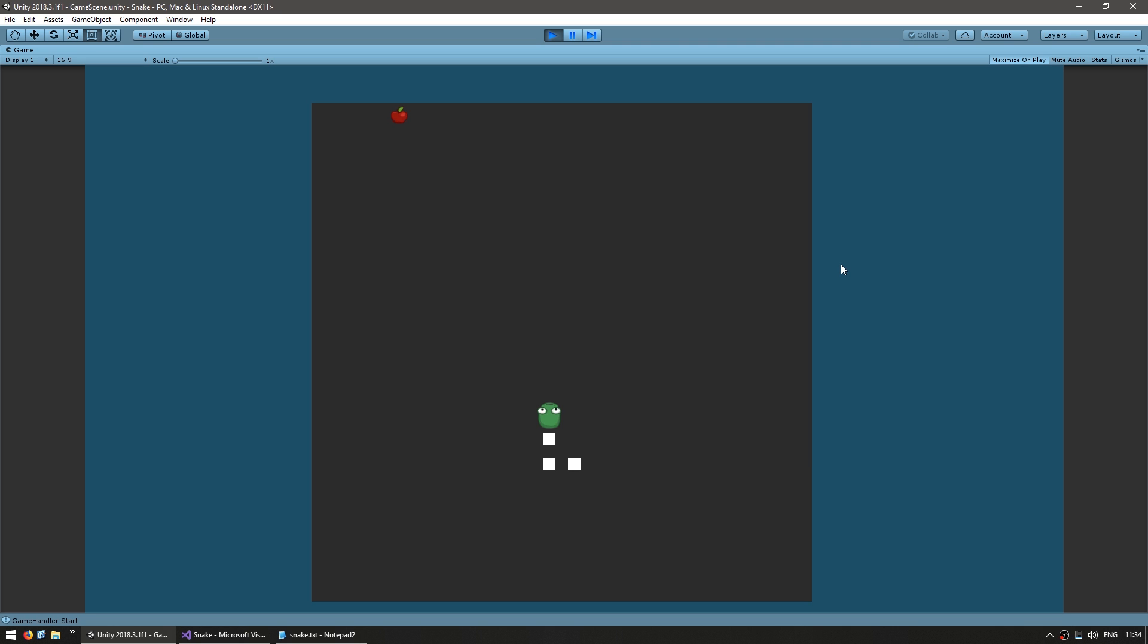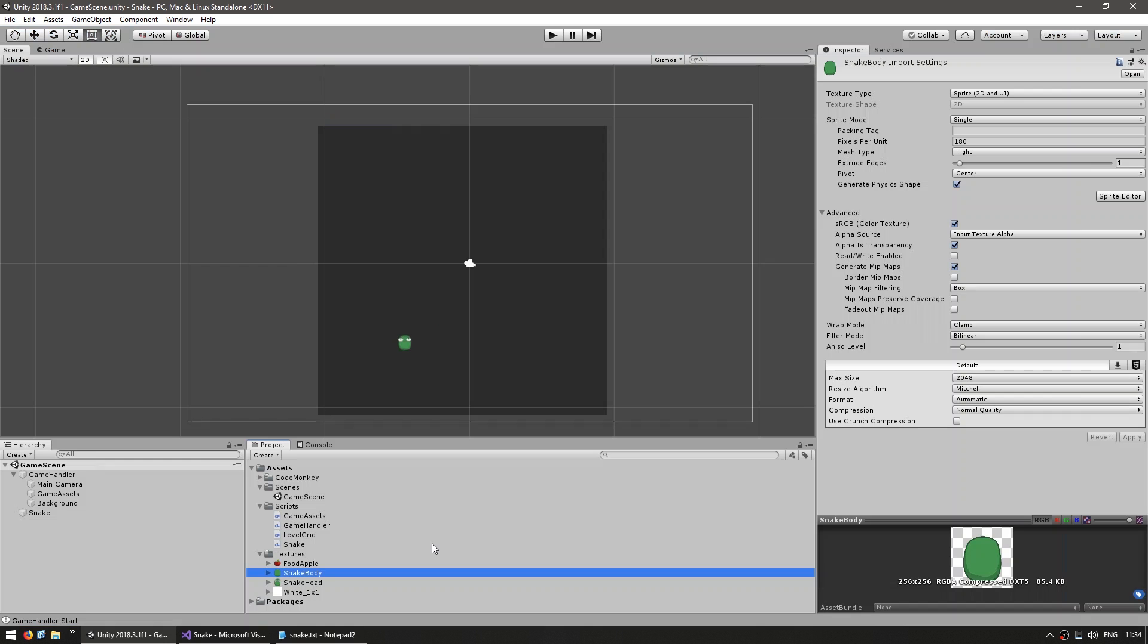So this is our scene. We have the snake that we can move around, food is spawned and I can go to it and have the snake eat it. When the snake eats you can see that the body grows and the body is correctly following the path that the snake took.